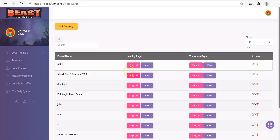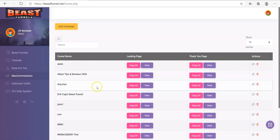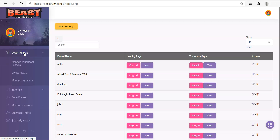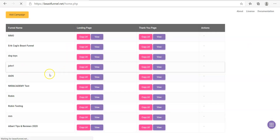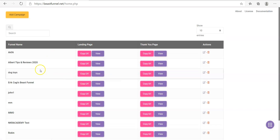But yeah, let's just go for it. So this is the beginning — this is where all the pages that you've done are shown.